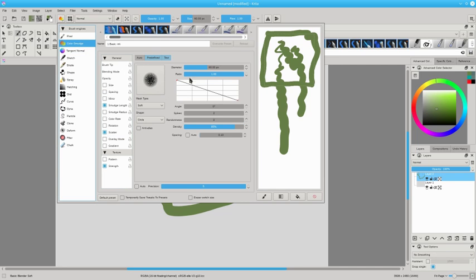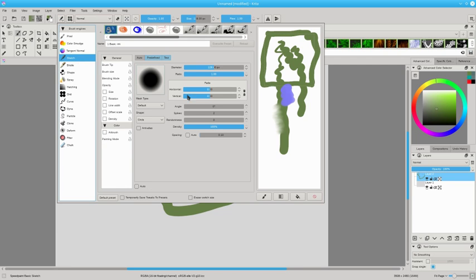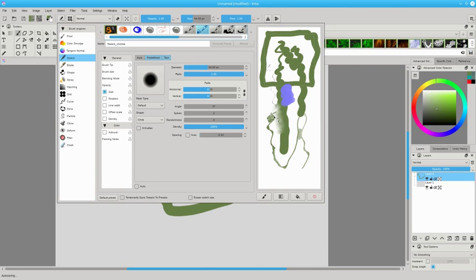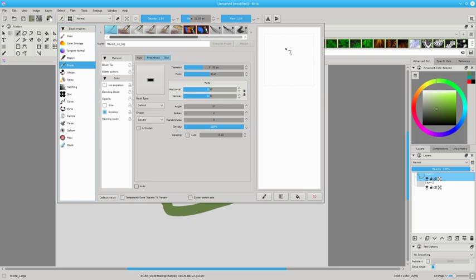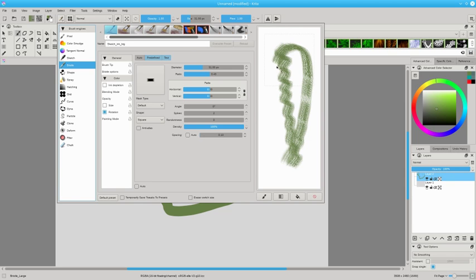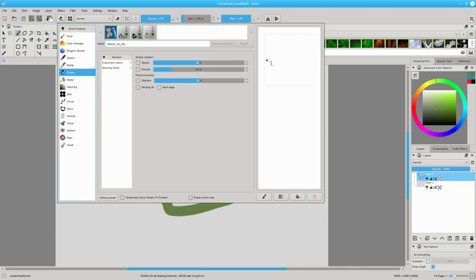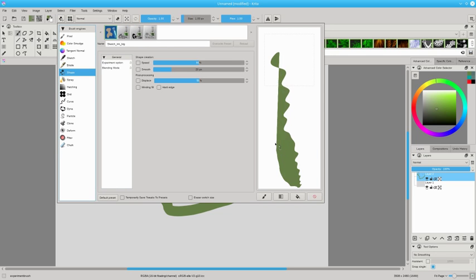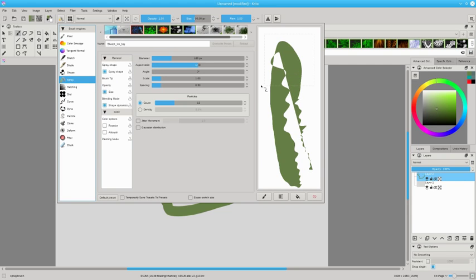This is the smudge brush and it does what you think, it smudges. Tangent normal is something you guys don't really need to worry about, it's for 3D art. Sketching is obvious, you can see it brings up all the different sketching brushes. The bristle brush is like a brush with bristles. Shape, spray is like a spray can, allows you to spray.